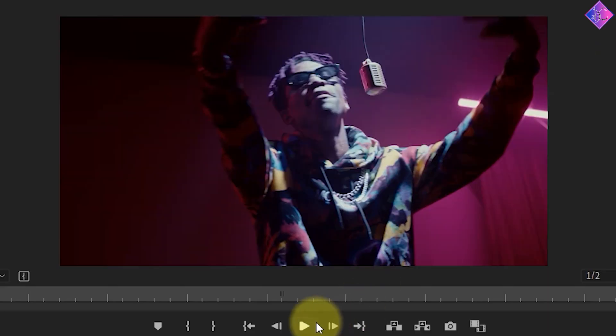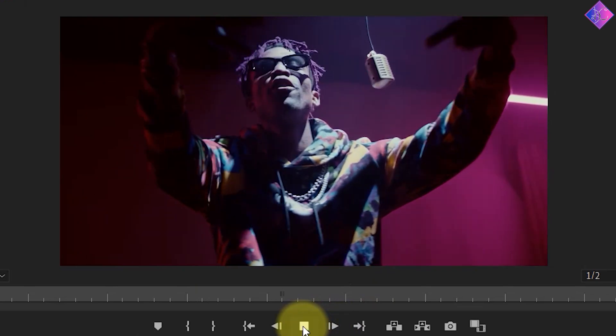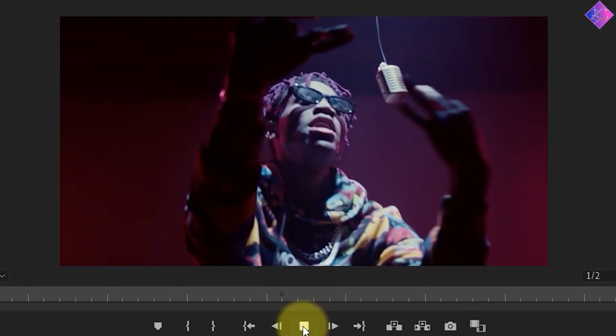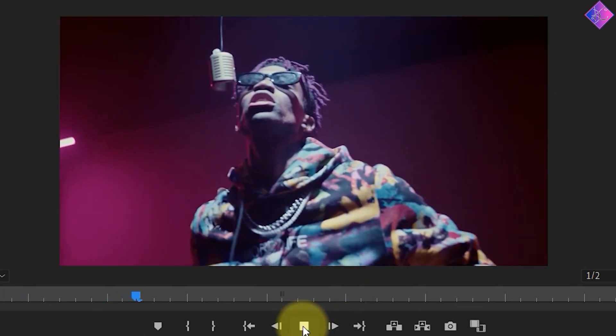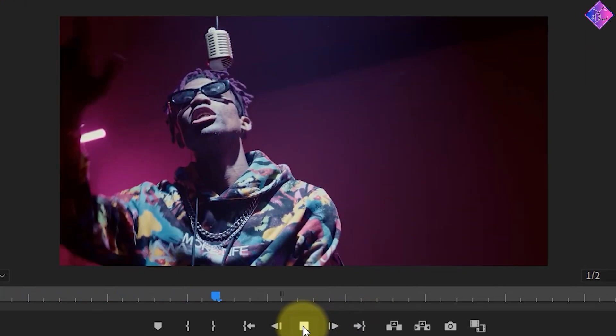Now let's give it a play and see how it has turned out. As you can see, both videos are shown one after another.